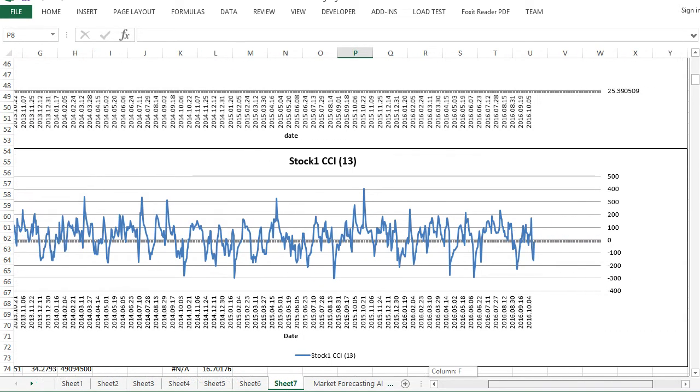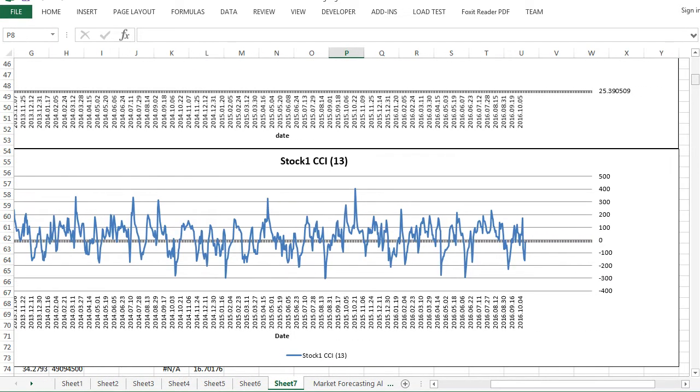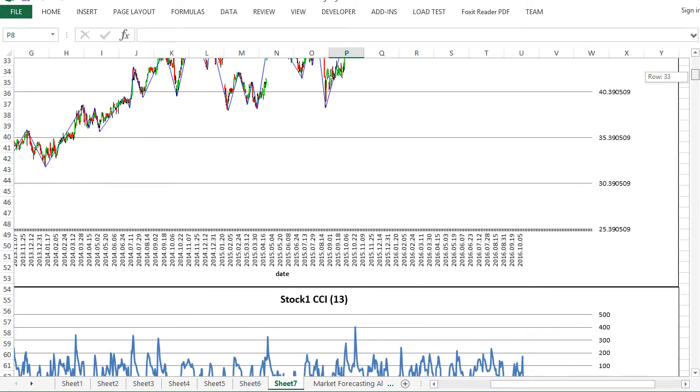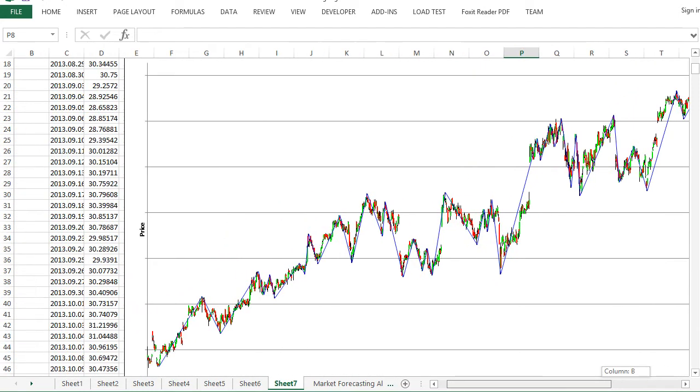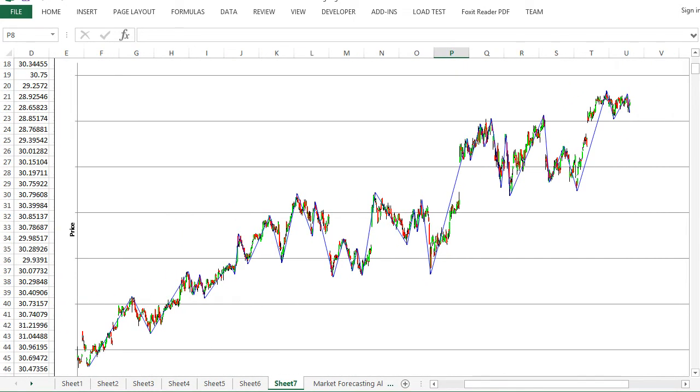Both zig-zag indicator and commodity channel index are written in K and L column.